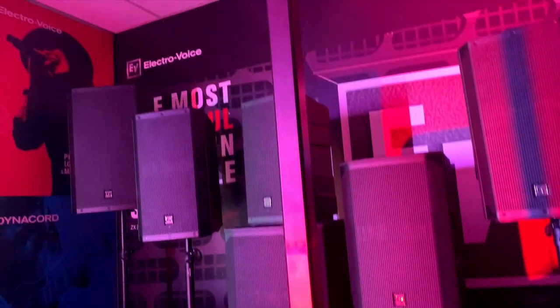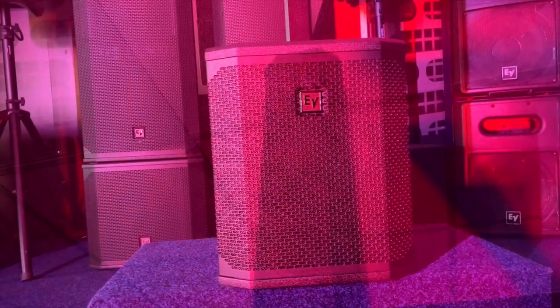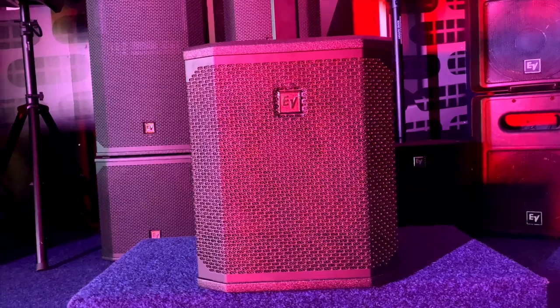So that is an overview of the ElectraVoice Evolve 30M PA speaker. I hope you did enjoy this video. If you do like this content, then please feel free to subscribe and like, and I will see you in the next one.